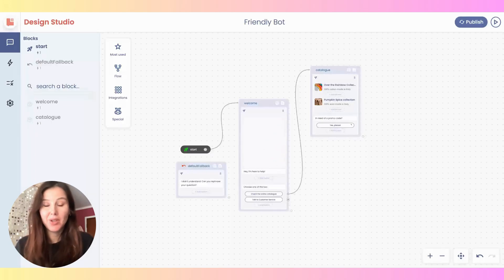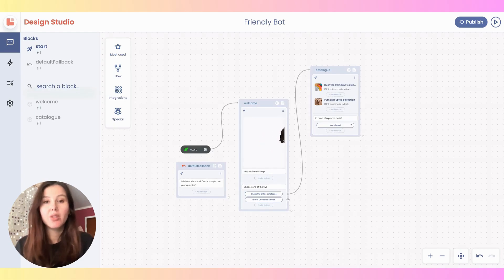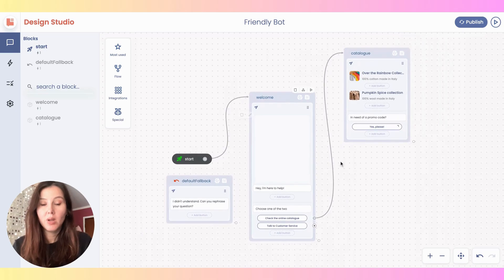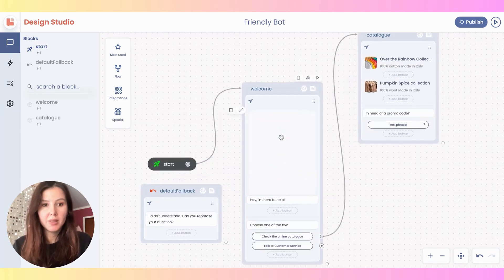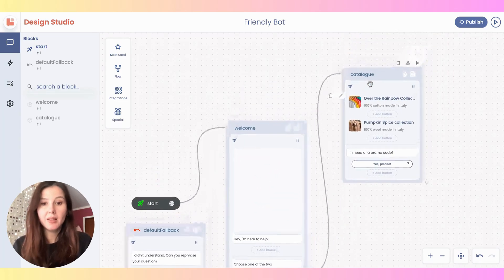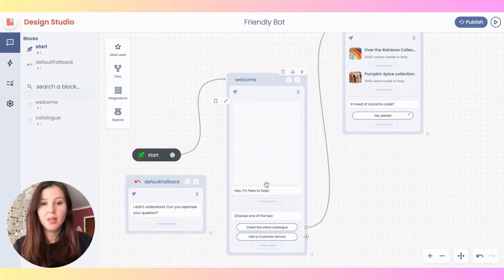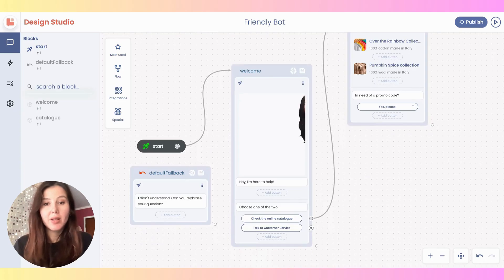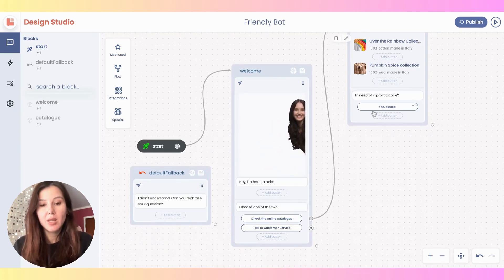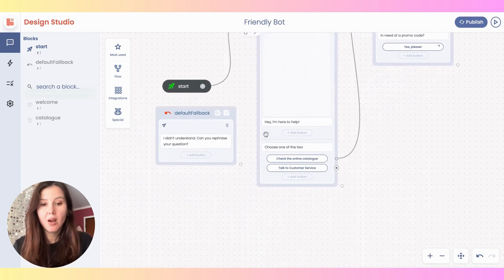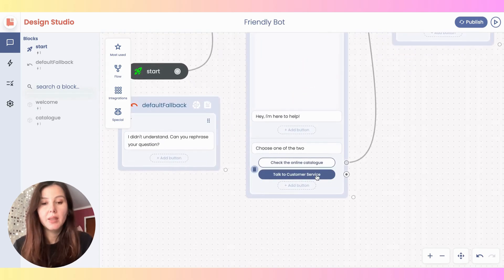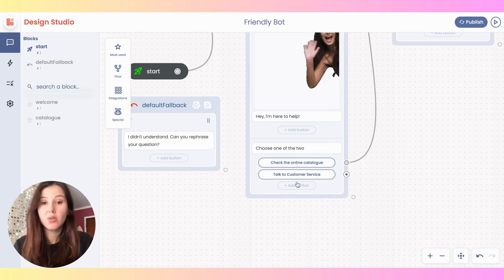Hi everybody! Today's video will be about how to enable a smooth and efficient handover from a chatbot to a human operator. If you're wondering how we got up until this point, worry not — there is a link available that leads you to this tutorial. Now, going back to the handover, what we can do is simply offer your user a choice to talk to somebody. In this case, what I have typed is 'talk to customer service'.